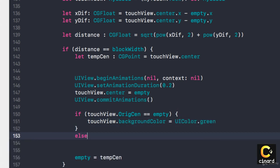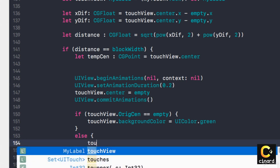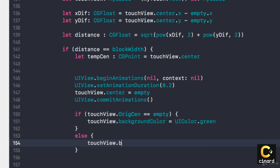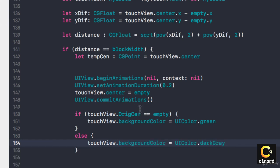And of course else, what we want to happen is touchView.backgroundColor UIColor becomes dark gray.